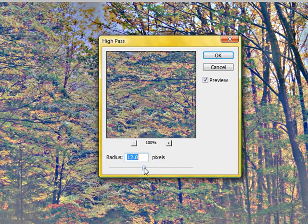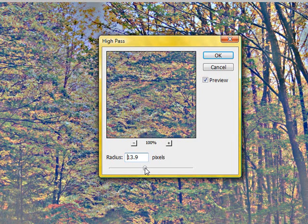So I think 12 is looking not bad, 13, alright, 13 is looking good. And then we're just going to select OK.